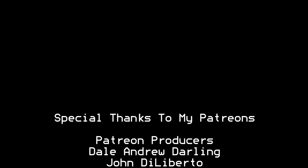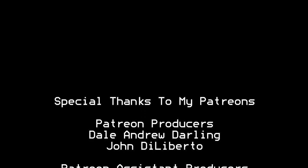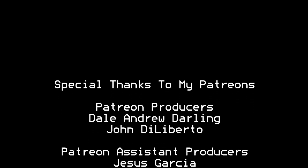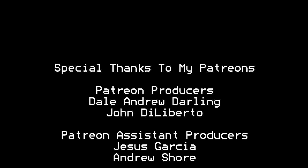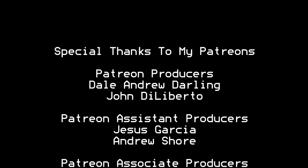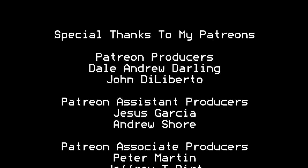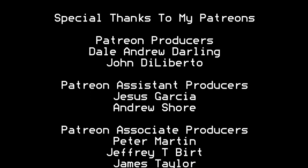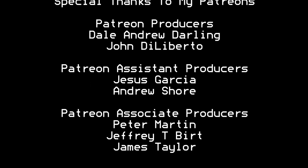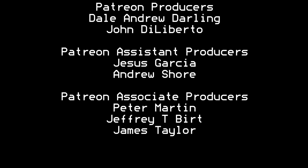I'd like to thank all the patrons that are contributing to my channel. Without you guys, I wouldn't be able to do what I'm doing right now. Thank you very much. Bye.